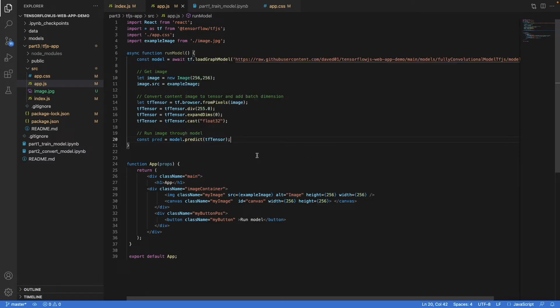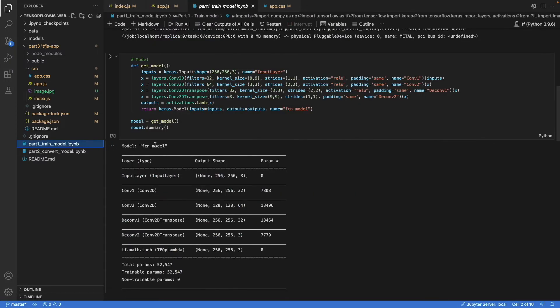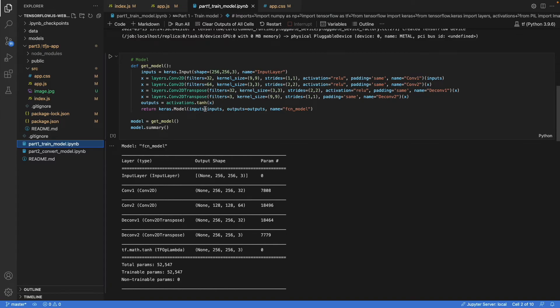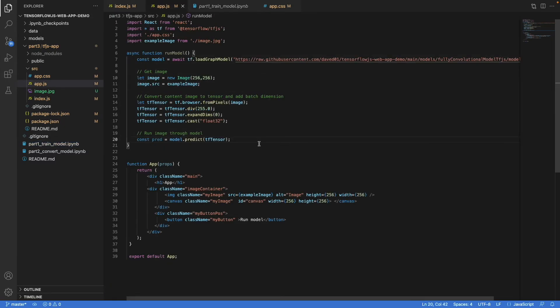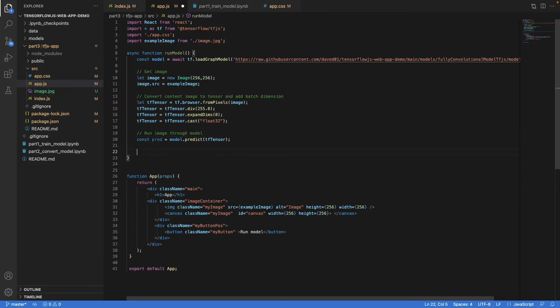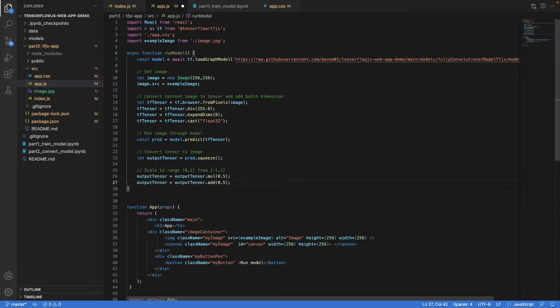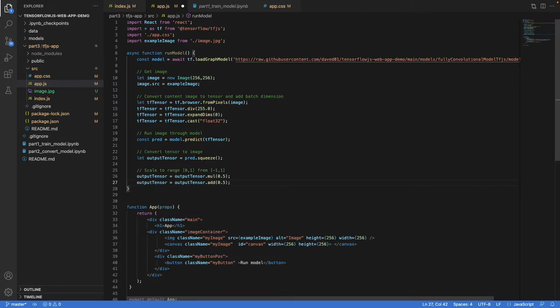Once we have this tensor, we can run it through the model like so. There's a simple predict method like in Python. The model outputs a four-dimensional tensor in the range of minus one to one. Why? When we look back at the model, we'll see that the final activation is a tanh. To draw this tensor in the canvas, we have to transform it. First we remove the batch dimension, then we scale it to the range of zero to one.